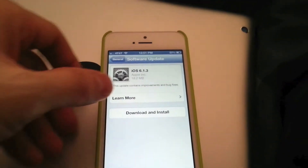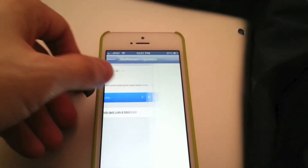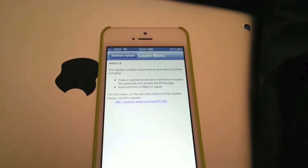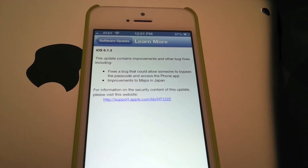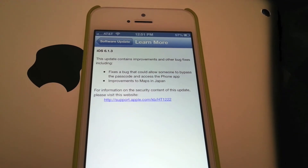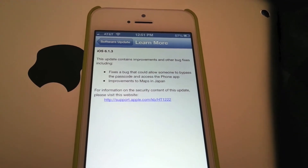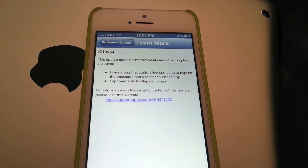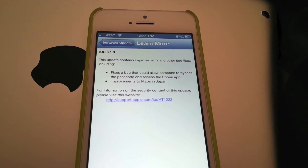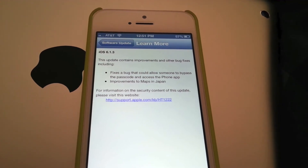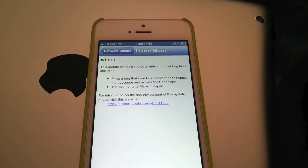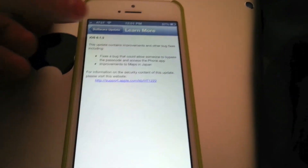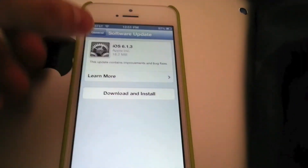We're going to find out what's in this update. It fixes a bug that could allow someone to bypass the passcode and access the phone app, and there are improvements to maps in Japan. But it's always good to stay up to date.